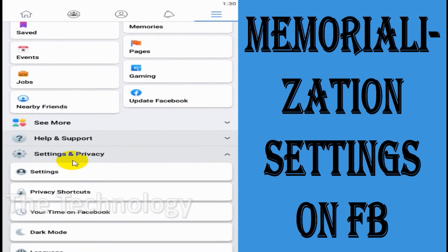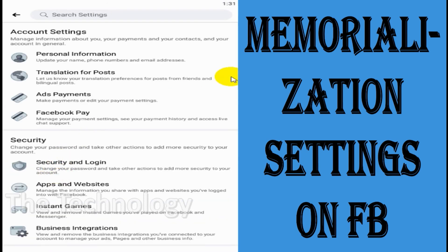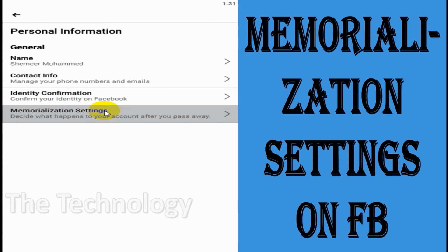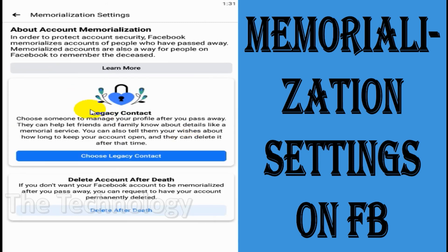Let me show you once again how to get to the settings. Click on the three parallel lines, scroll down to settings, click on settings, then click on the personal information tab. Find the memorialization settings at the bottom of the personal information page.